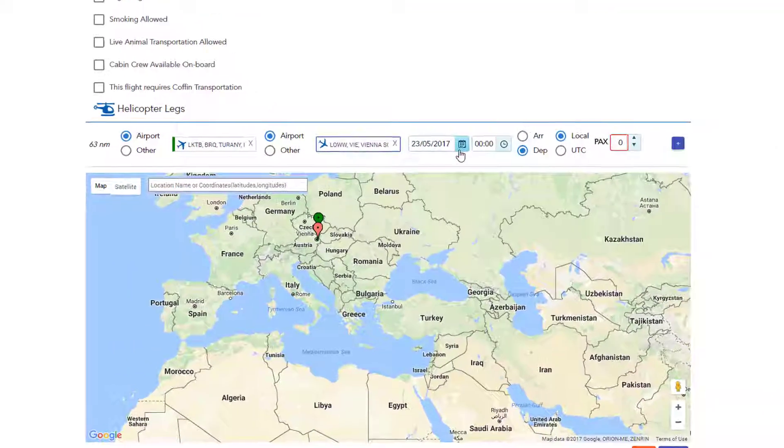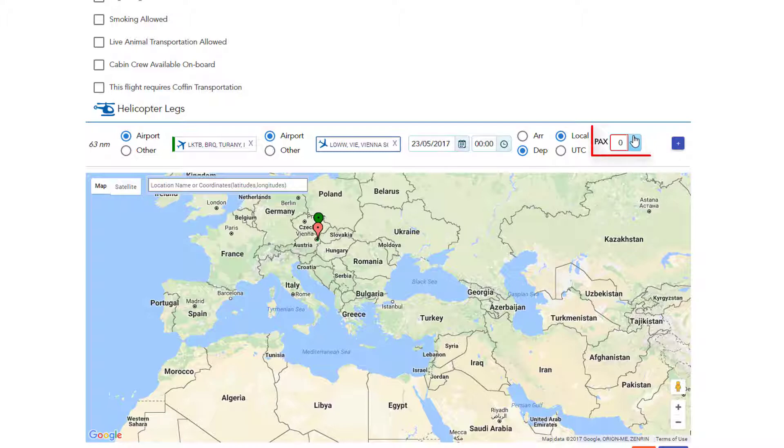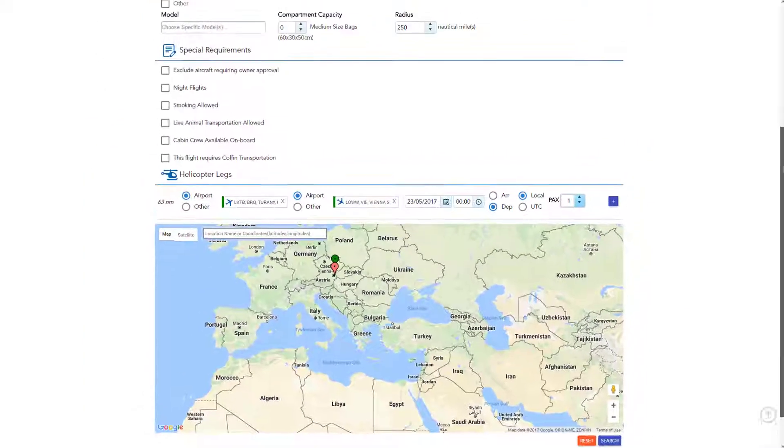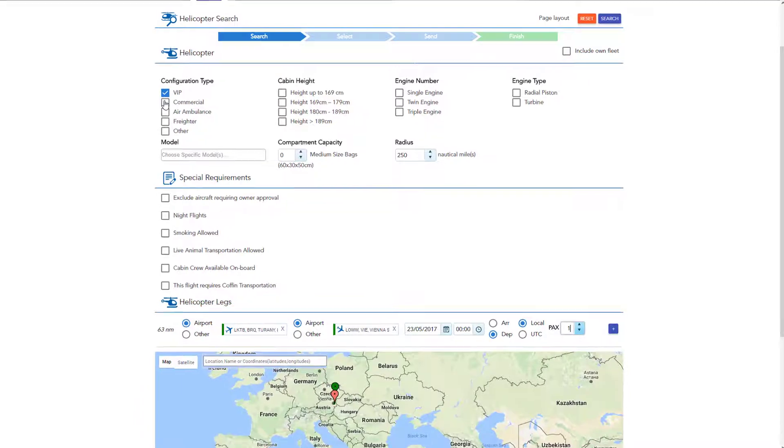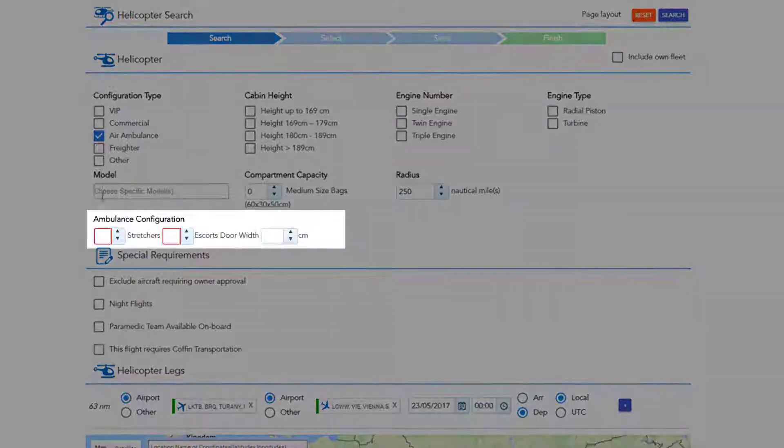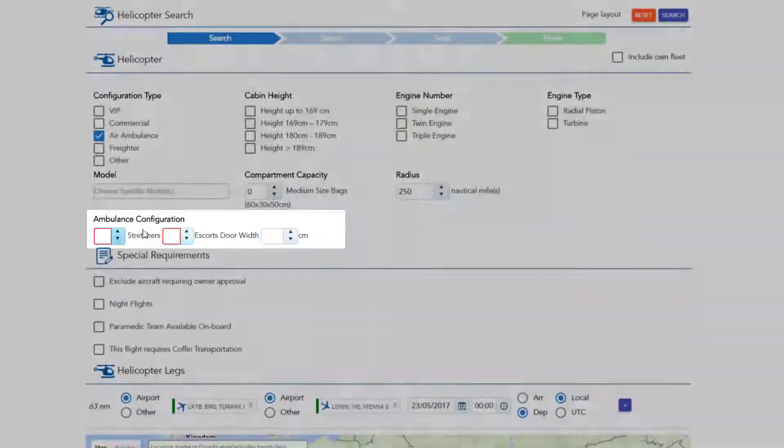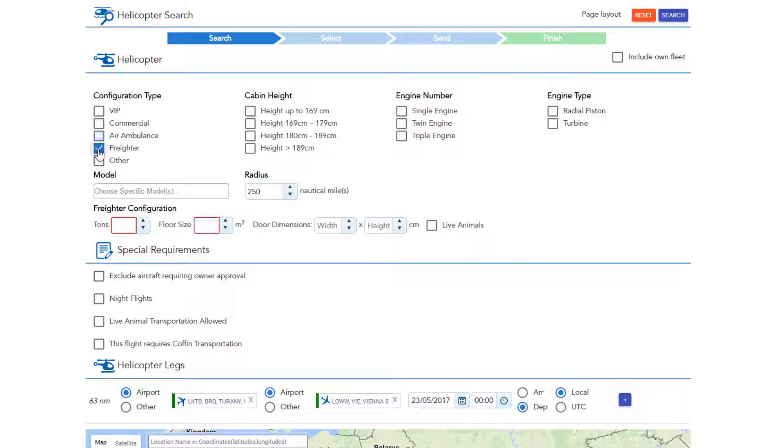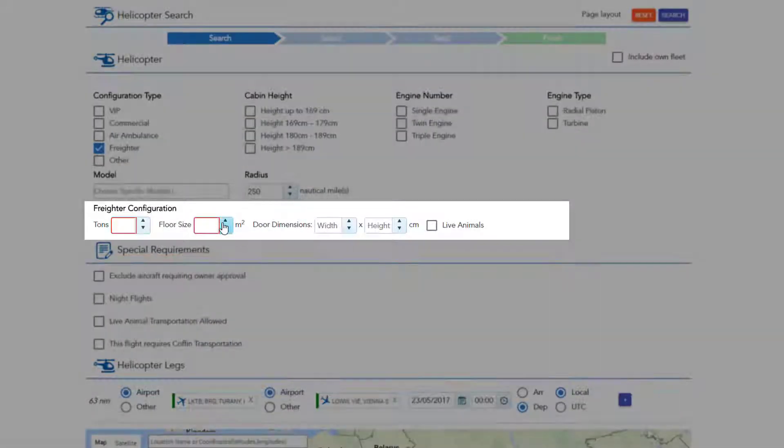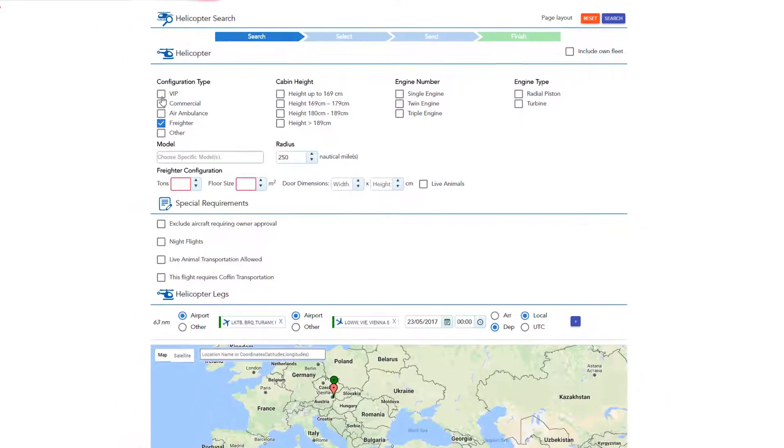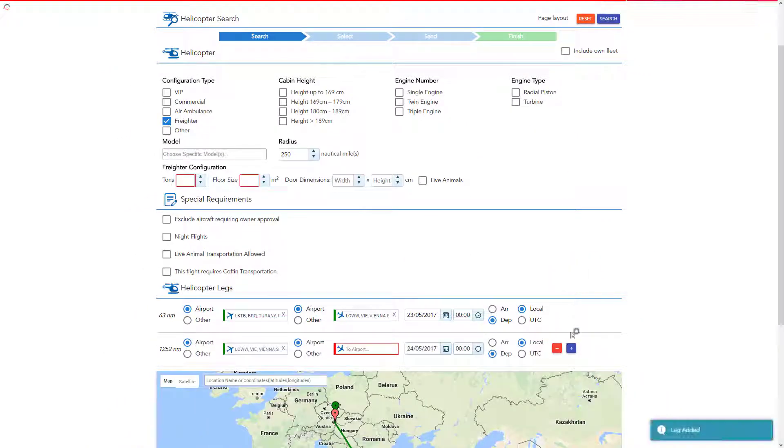Date and time, departure and arrival, local time or UTC. Enter the number of passengers for VIP and commercial flights. As for air ambulance, you are required to enter the number of stretchers and escorts. Then for freighter, you will need to enter the capacity in tons and floor size. Also, you can add or remove sectors by pressing the plus and minus buttons on the right side.